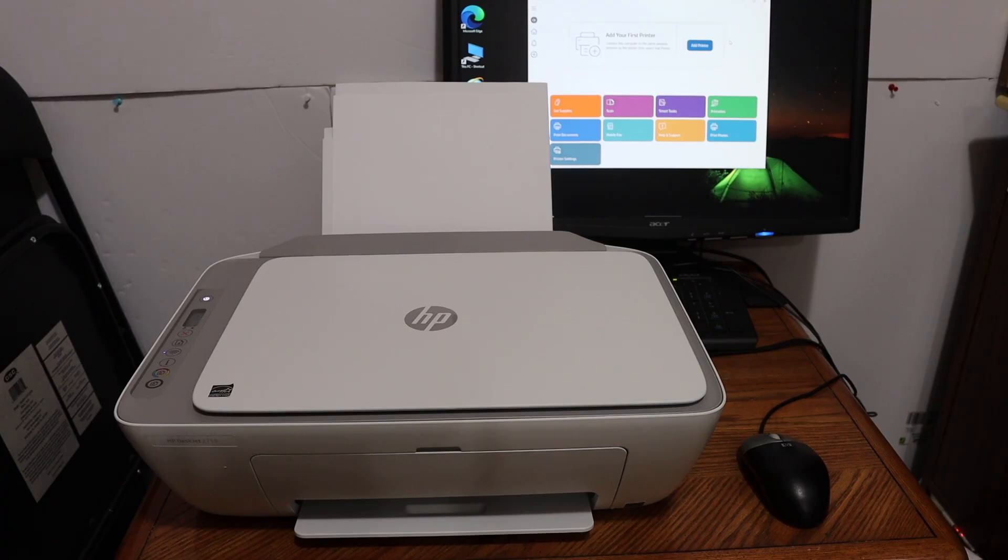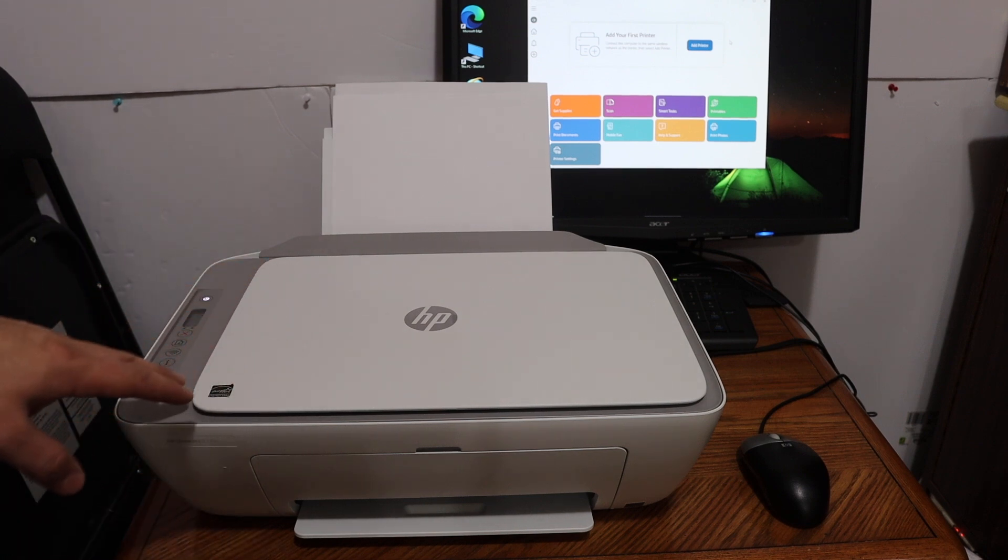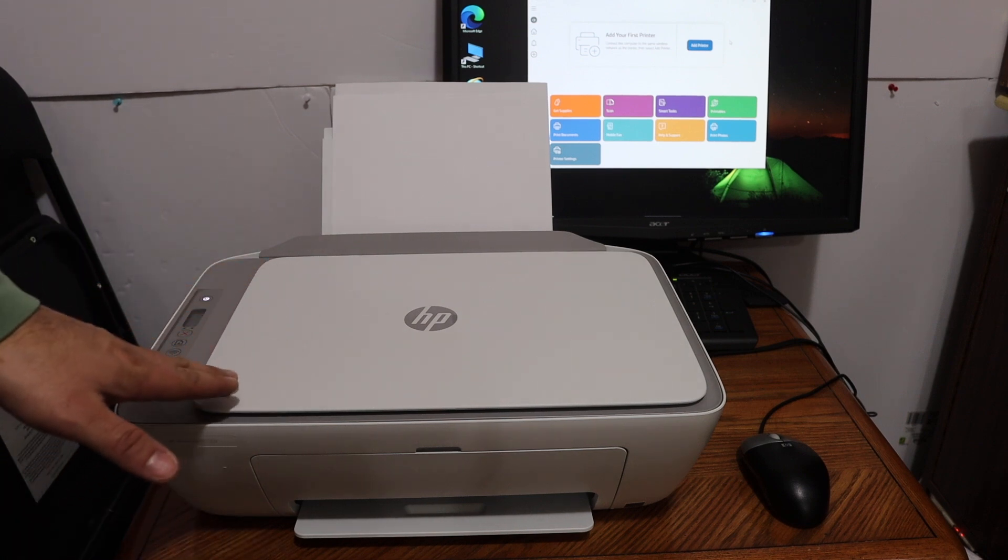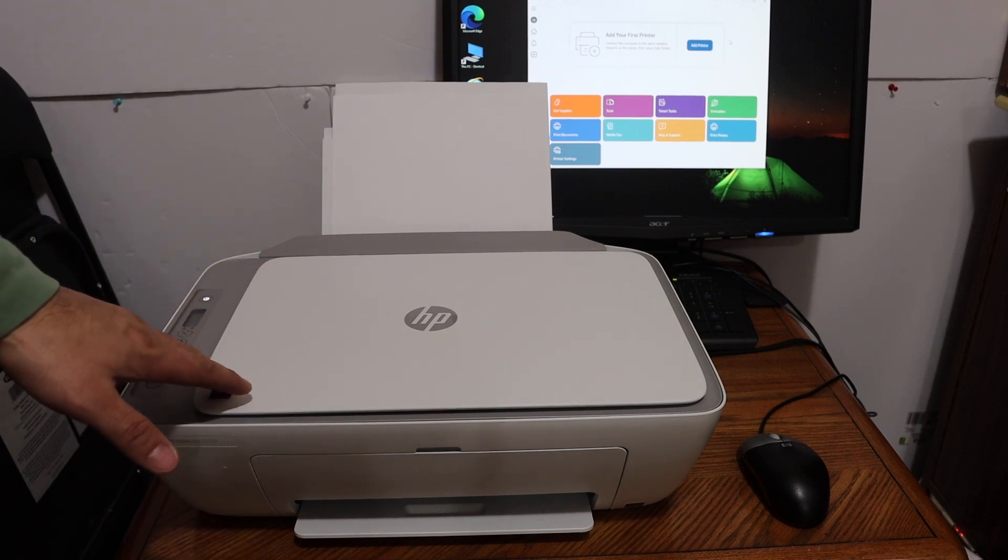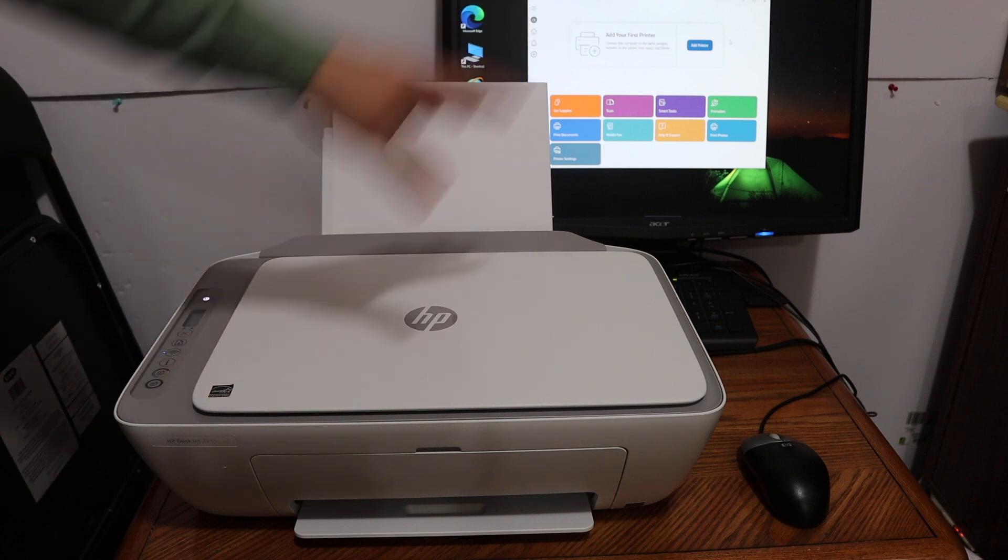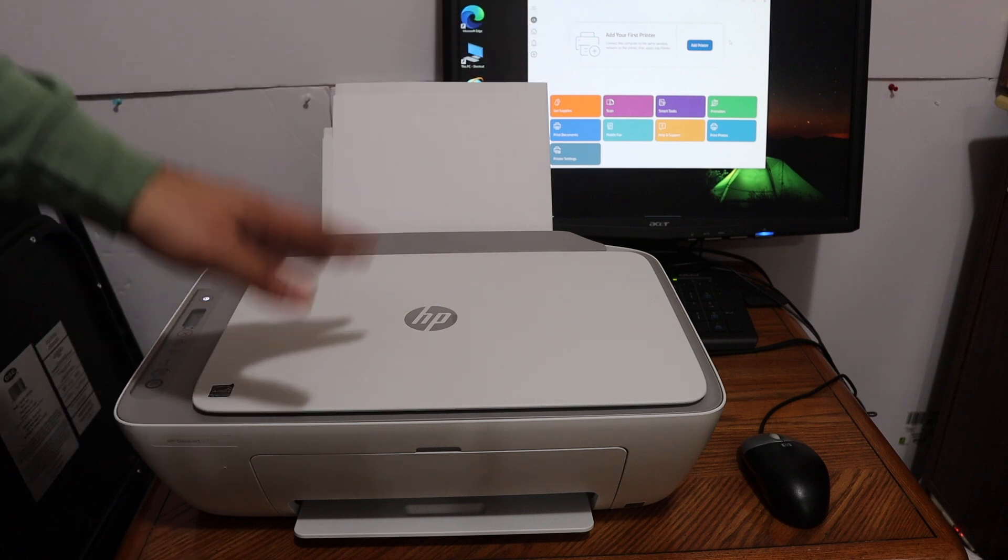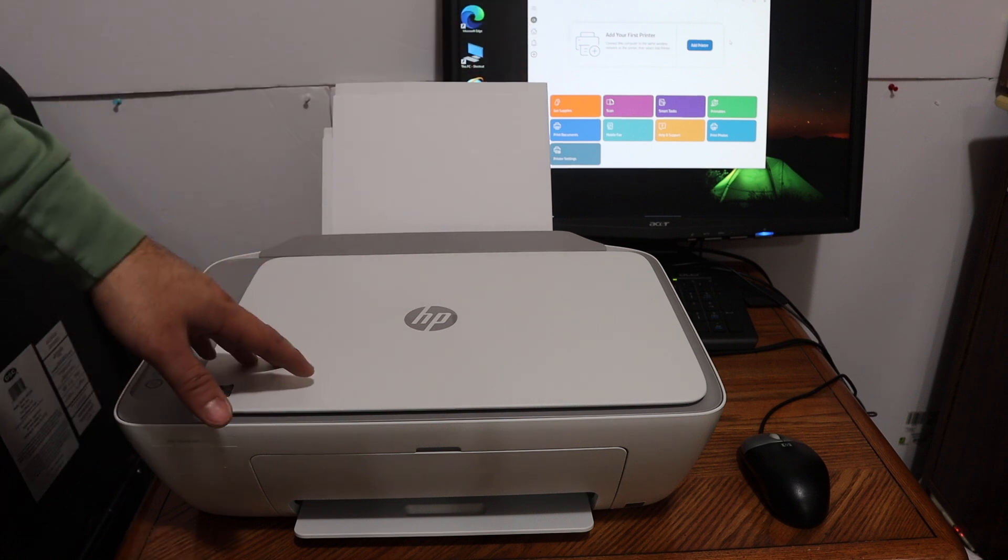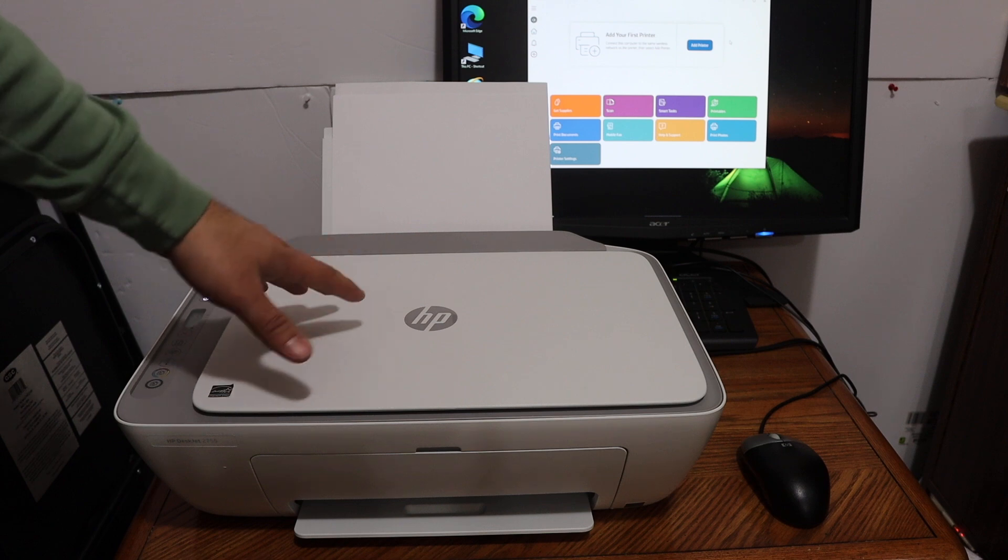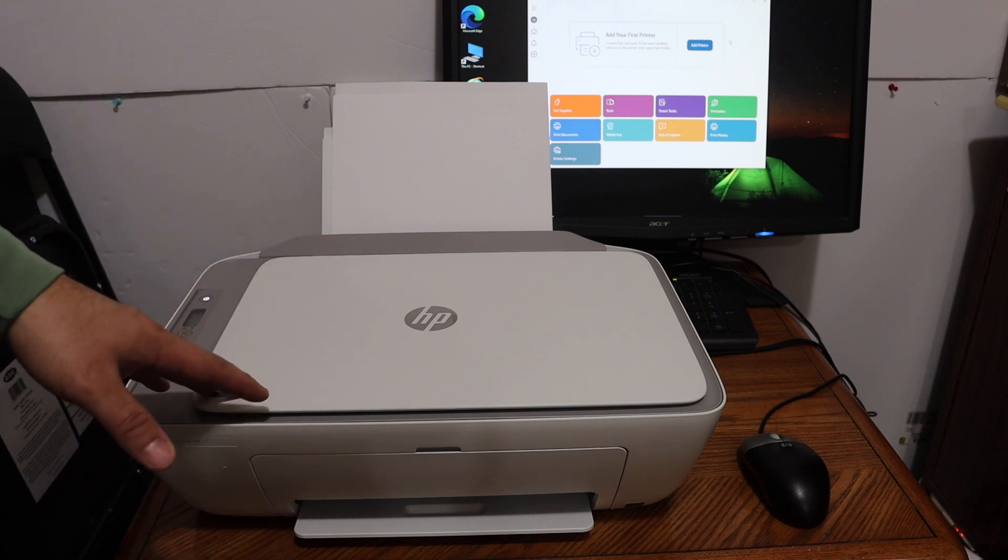Today's video is regarding the HP Deskjet 2700 series printer. I'm going to show you how to do the Wi-Fi setup using your computer and connect it with the Wi-Fi network of your home or office.